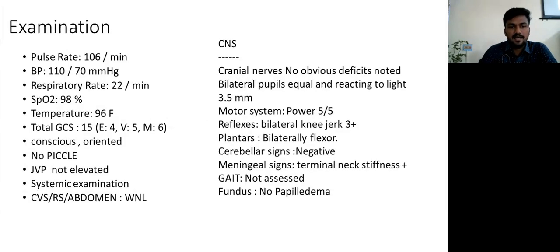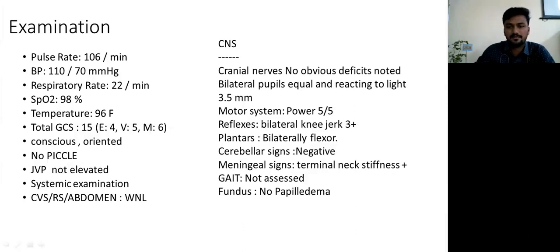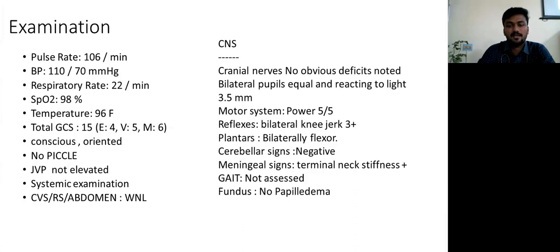On examination, she had tachycardia with pulse rate of 106; BP was normal, respiratory rate 22. The rest of general physical examination and other system examinations were normal. CNS examination: cranial nerves — no obvious deficits noted. Bilateral pupils were equal and reactive to light. Reflexes: bilateral knee was 3+, plantars were flexor. Meningeal signs — terminal neck stiffness was present. Gait was not assessed, but fundus did not show any papilledema.